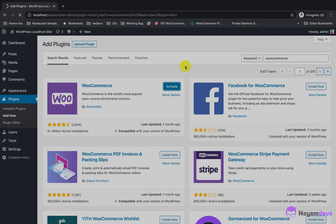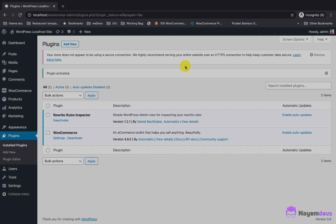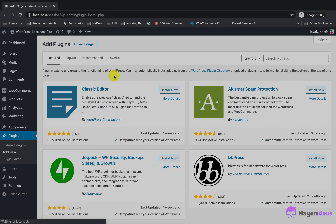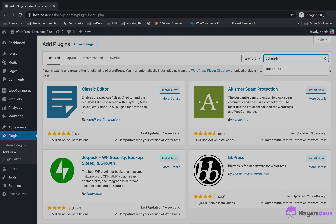After installing WooCommerce, we need a multi-vendor plugin. I will choose Dokan as my multi-vendor platform, so I will install the free version, Dokan Light. I will follow the same process — just type Dokan Light on the search bar.